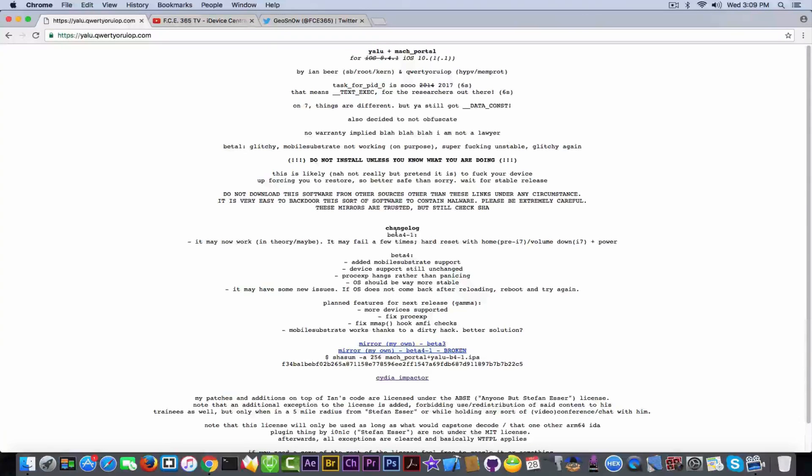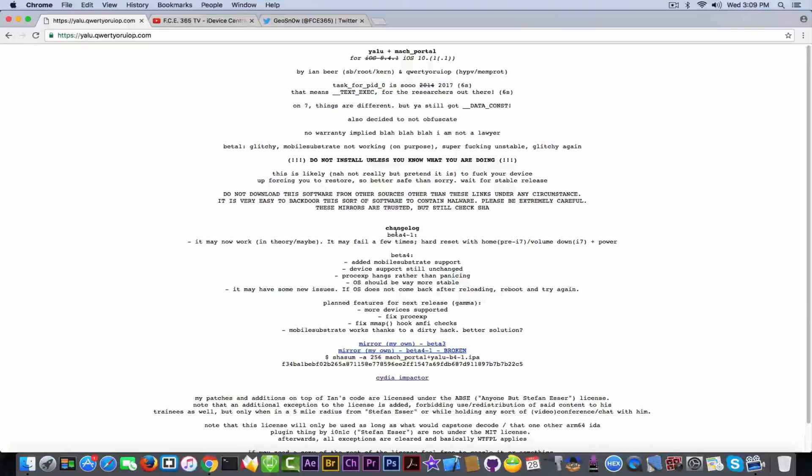But unfortunately the beta 4 doesn't contain any new changes for the other devices that were not supported for the moment, and this is why I didn't rush to make a video about it.